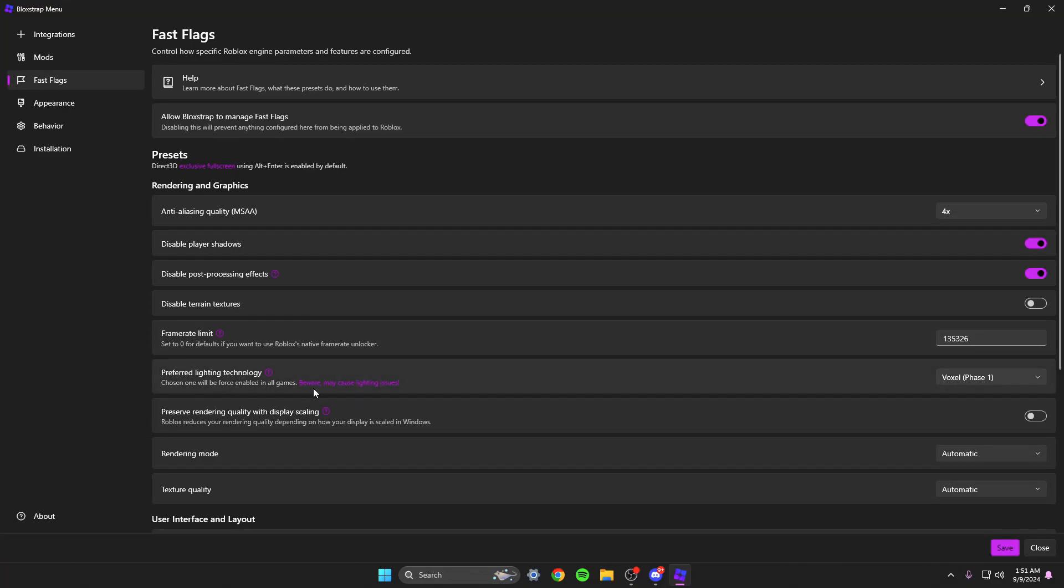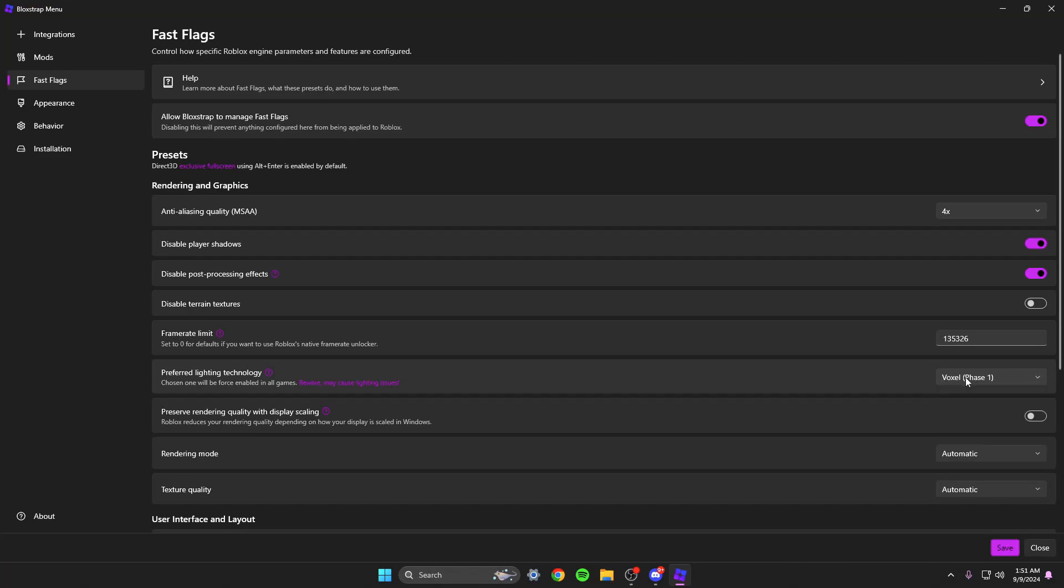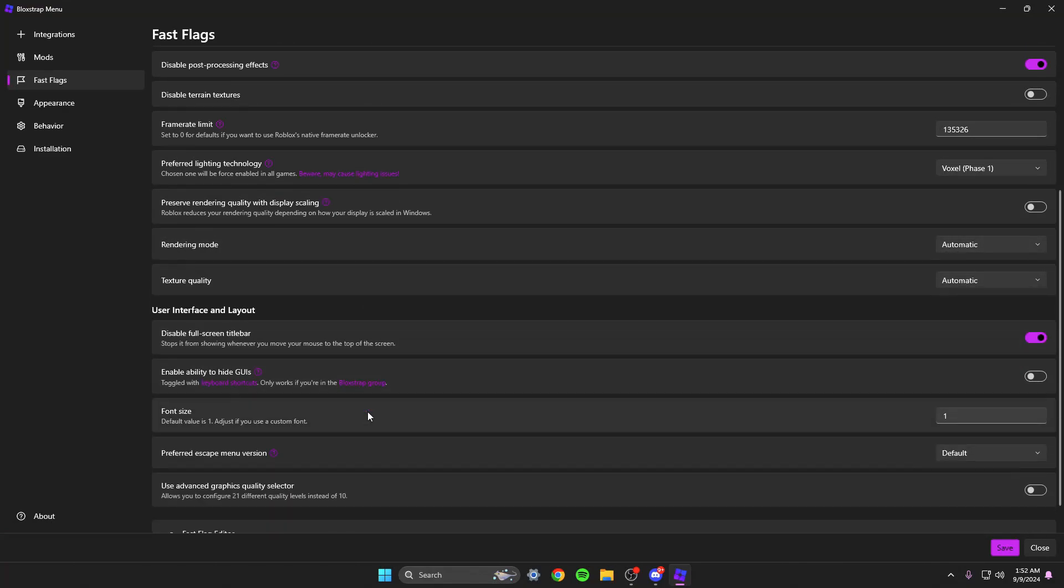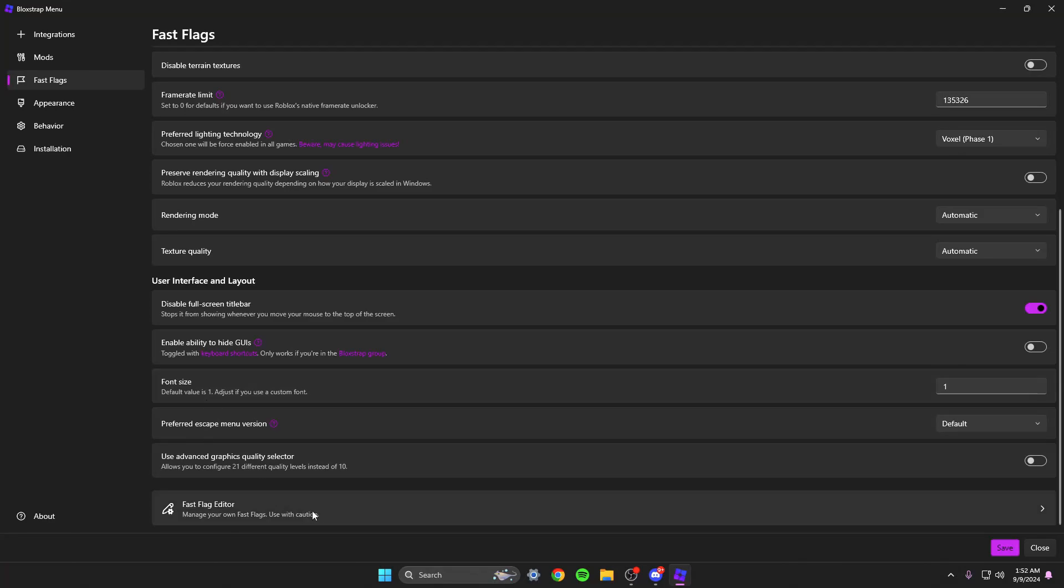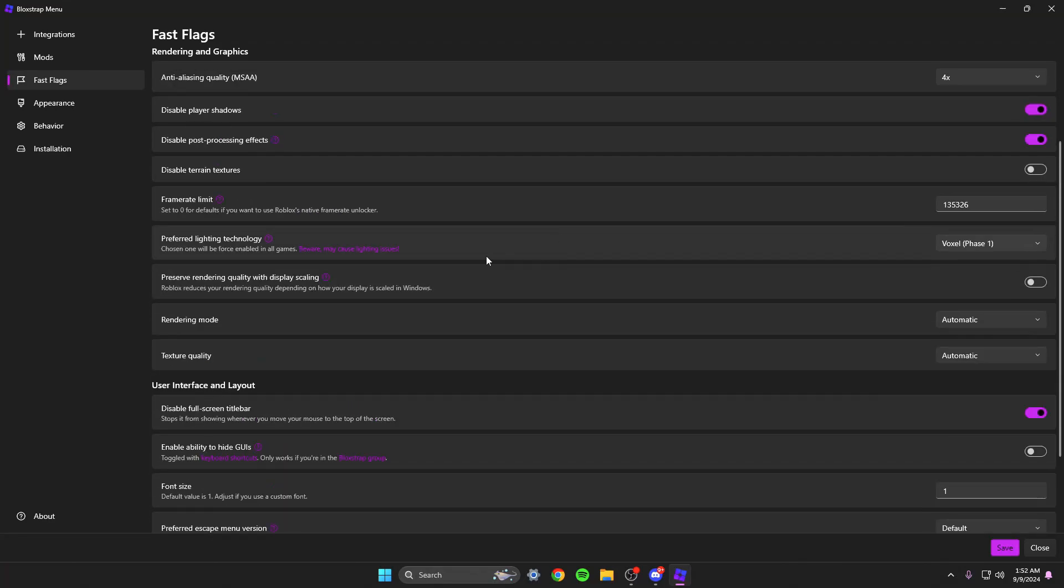Lighting technology I have on voxel one. That's also because of my fast flags, but you can change this to like chosen by game. So the voxel one might make a certain game inside roblox buggy, but I've personally haven't ever experienced any lighting issues or bugs. You can change your rendering texture. I leave that on automatic. You can change your font size if you want.